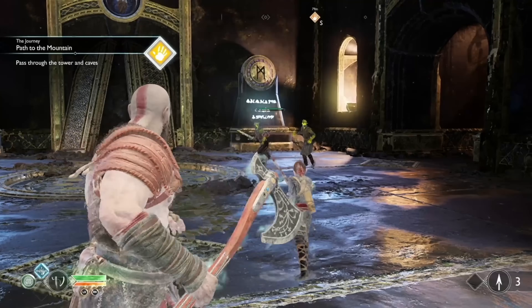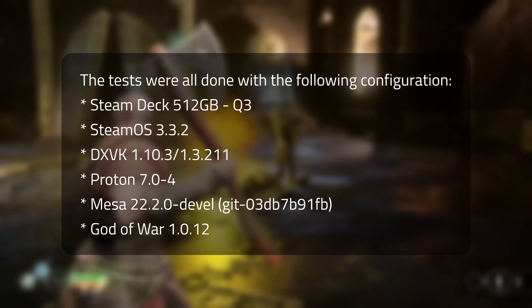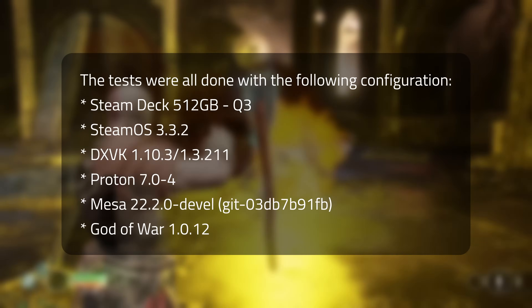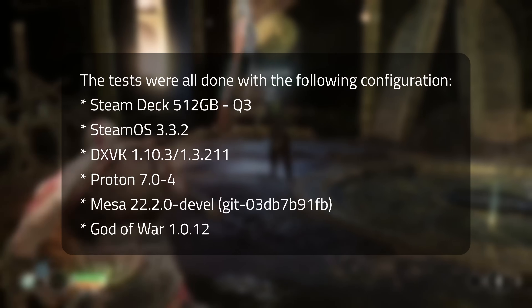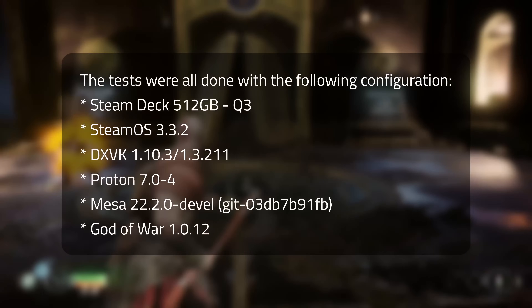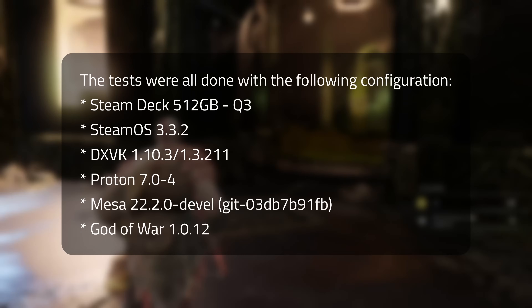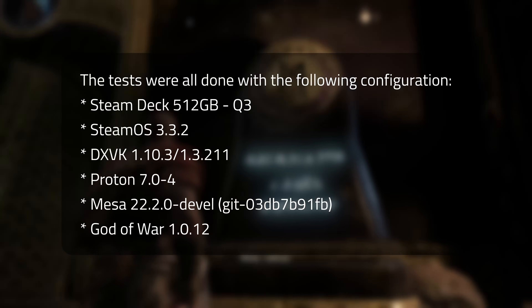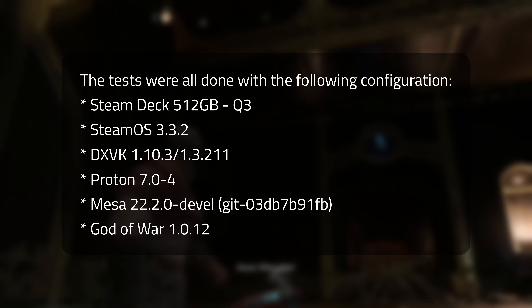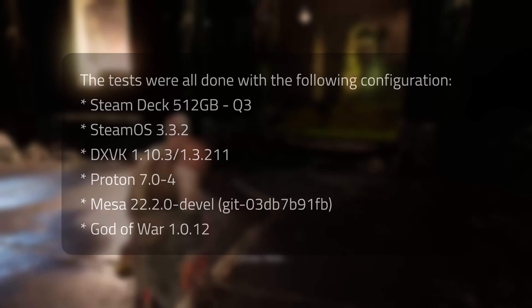The tests were all done with the following configuration: a 512GB Q3 Steam Deck, SteamOS 3.3.2, DXVK 1.10.3-1.3.211, Proton 7.0-4, Mesa 22.2.0, and God of War 1.0.12.